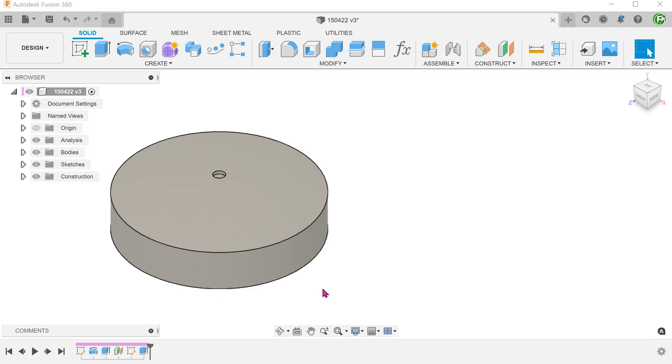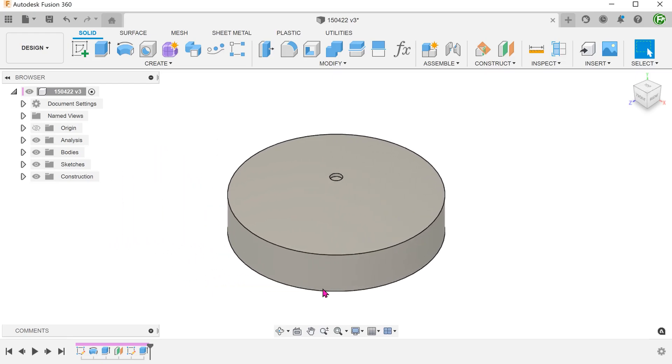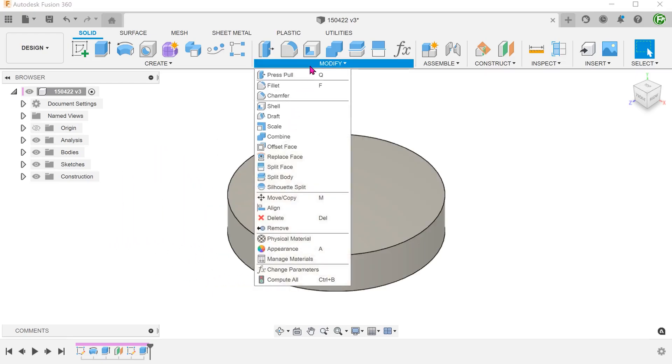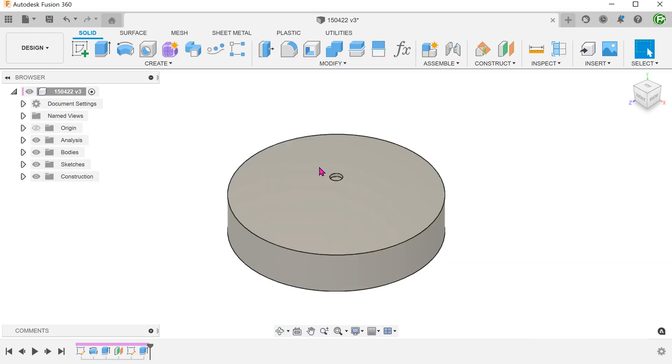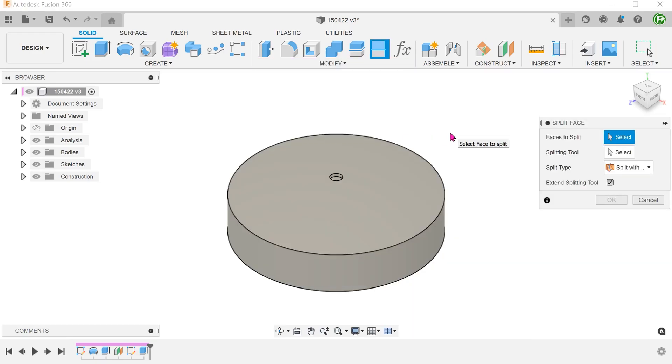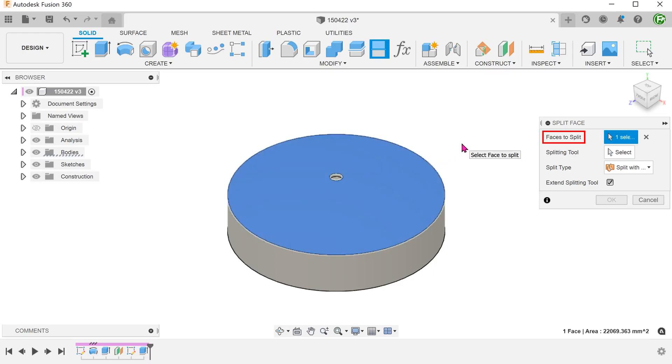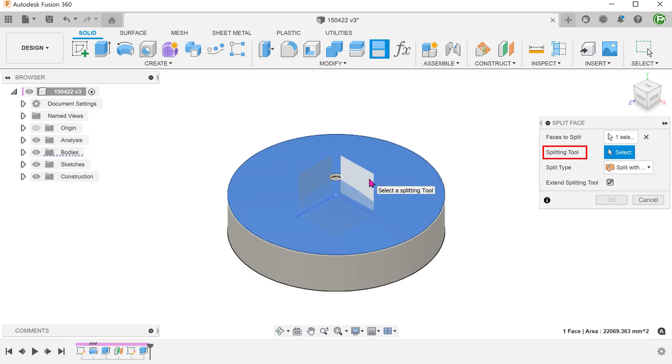We will start from the point when the first cut was made. Before we can apply a pattern on path, we need to create a path. Go to modify, split face. Select the top face to split. Select the front plane as a splitting tool.